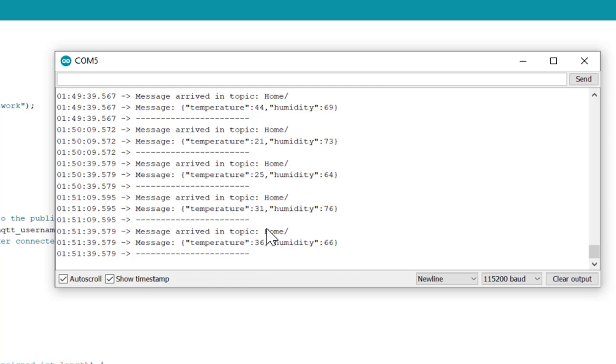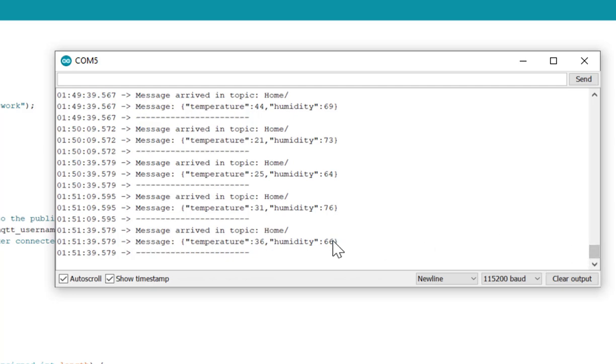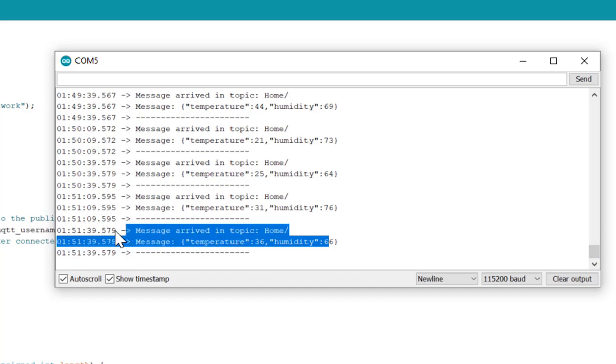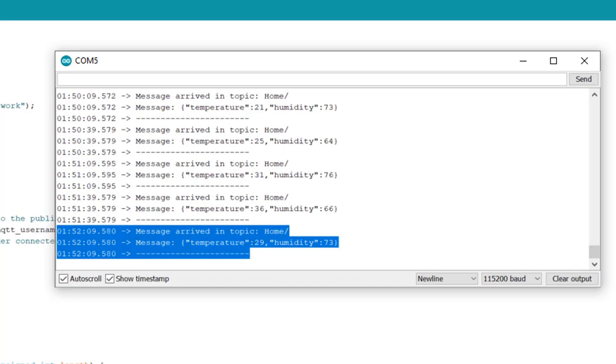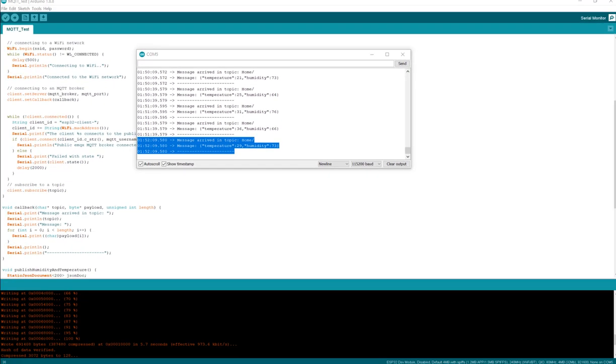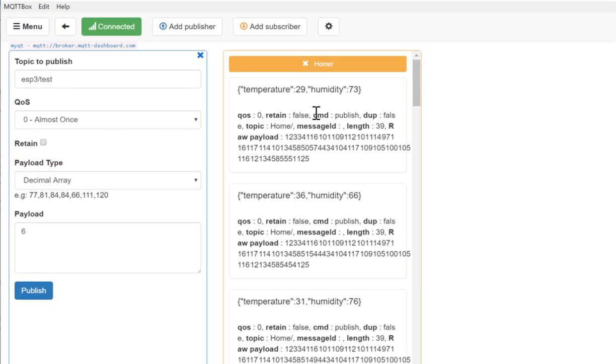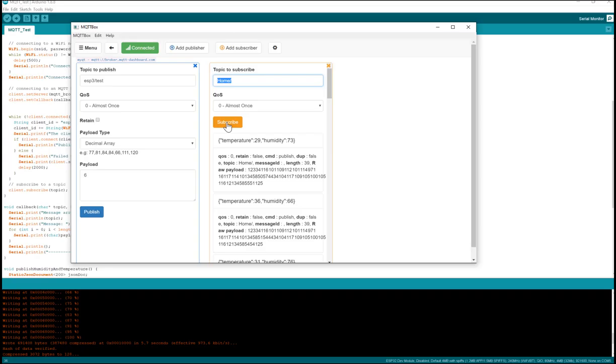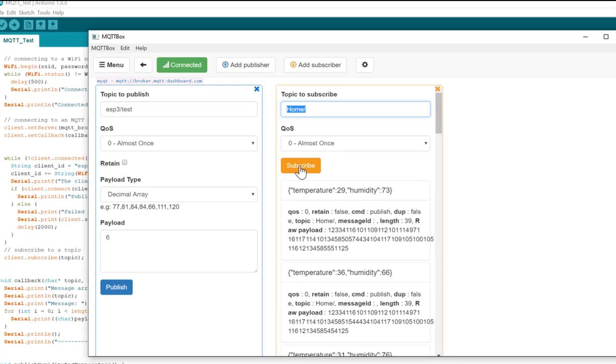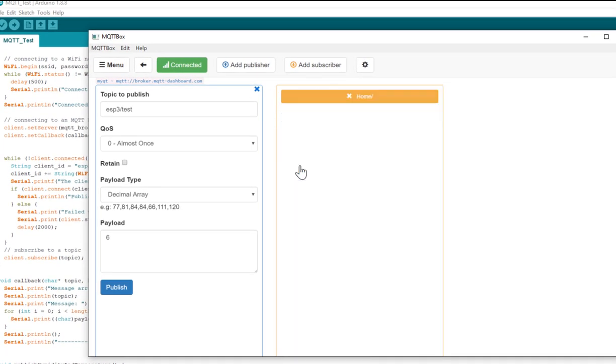And how I can see this data on the broker side. So if I open my broker, you will be able to see, let me subscribe and I am subscribing over this topic. Once I subscribe, you will be able to see data here after every 30 seconds. So let's wait and see if my WiFi is sending the data here or not.